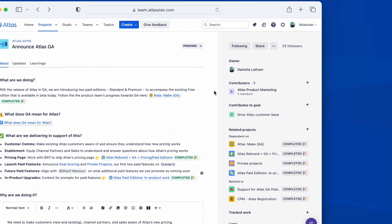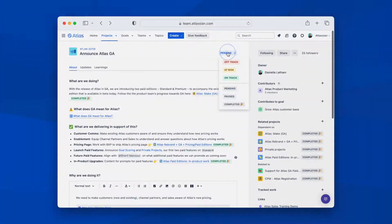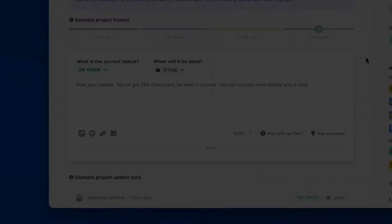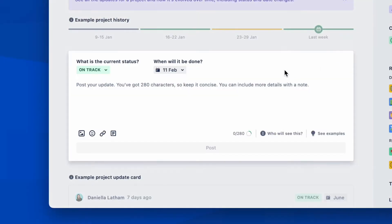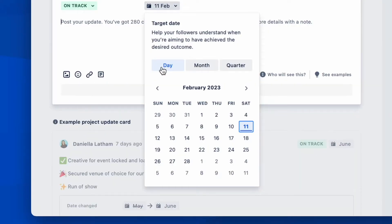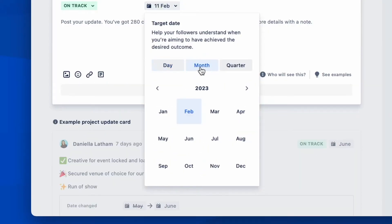Next, define the status of the project and its timeframe. If the project deadline isn't set in stone, you can choose a month or even a quarter as a target. This is great for managing expectations.